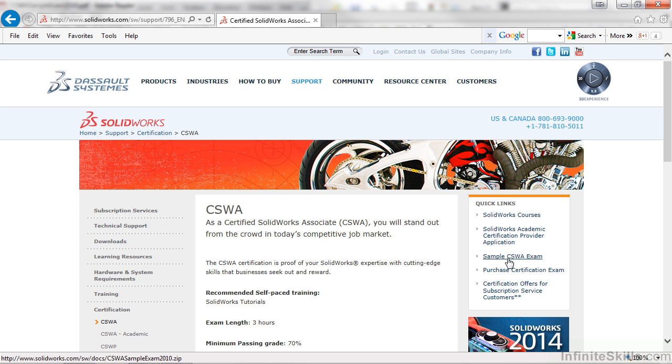In that folder you will find three part files which will be used for the assembly that you will build, along with a PDF file which contains the directions for the sample exam. So let's open the PDF file.